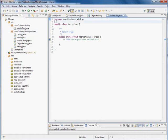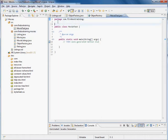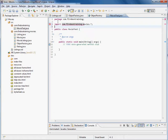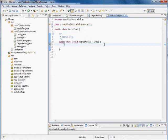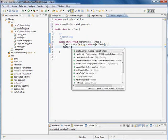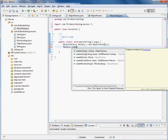But since they're in different packages I want to make sure I import com.fireboxtraining.movies.star. And inside of here I'm going to say ObjectFactory factory equals new ObjectFactory.